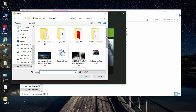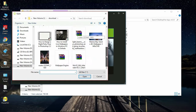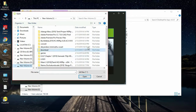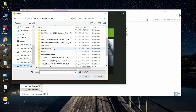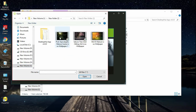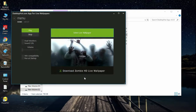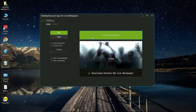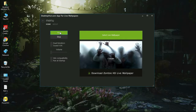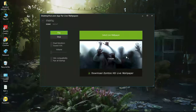If you are using this app, you can download the app and save it for the live wallpapers. You can click on the Live Wallpaper button and click on the Play button.